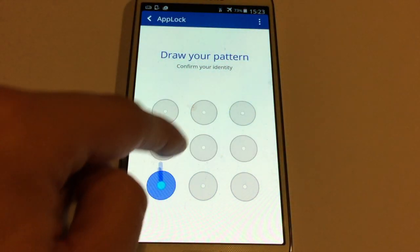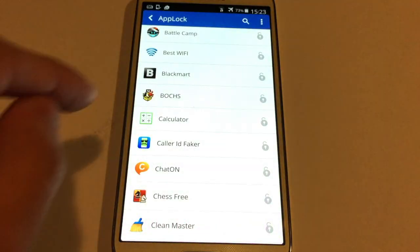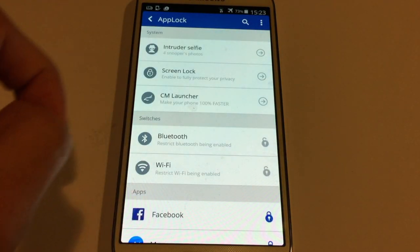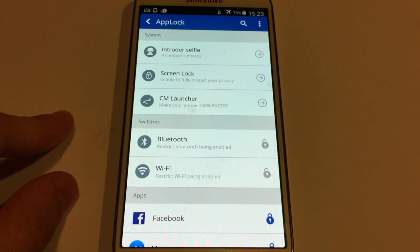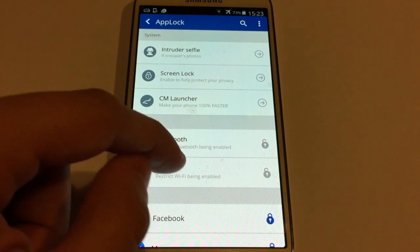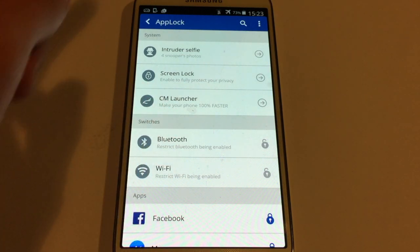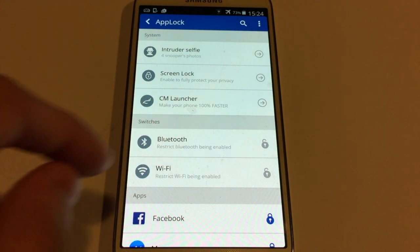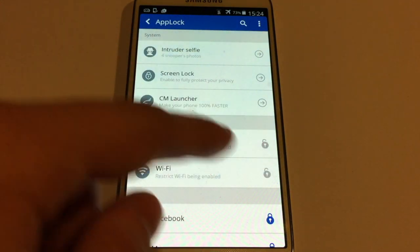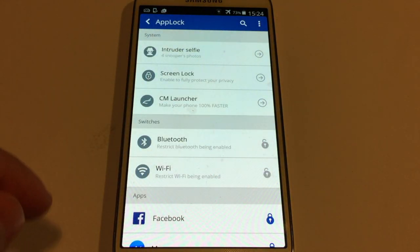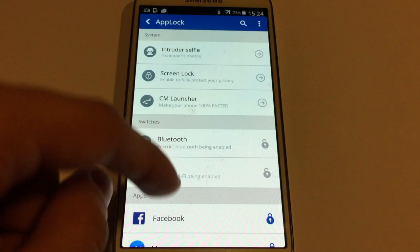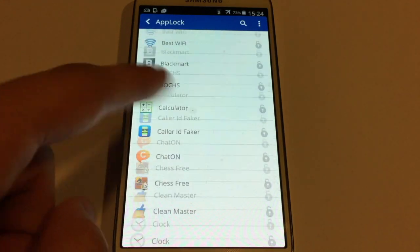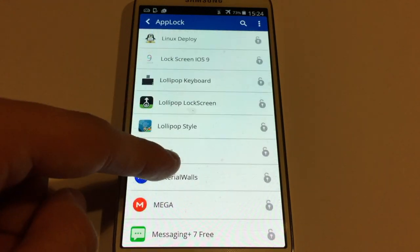I'm going to show you some other features that this app has. Basically, you also have noticed right now that you can even lock your Wi-Fi. For example, if I turn off the Wi-Fi and then press the lock thing here, it should ask me for the password to unlock the Wi-Fi.